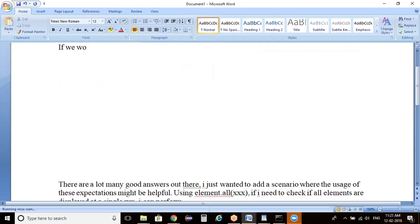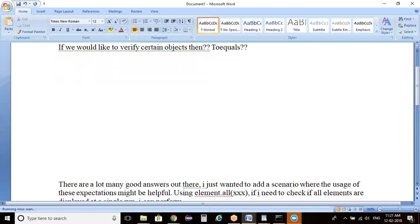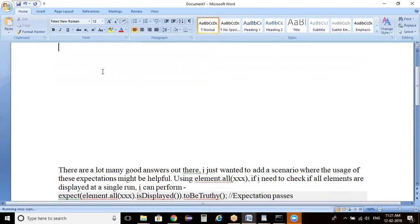Suppose if we would like to verify certain objects — does toEquals work? It's not going to work. toEquals and toContains are commands which we can use specifically for dealing with text messages. In order to verify objects — whether a group of objects or a single object is present or not — we are going to use a different mechanism.